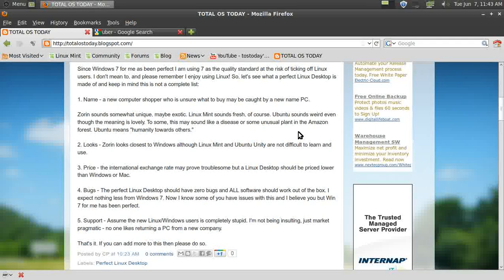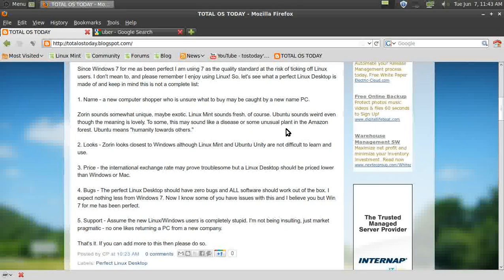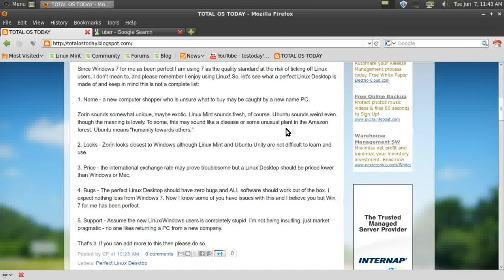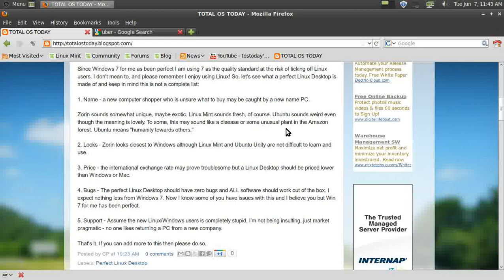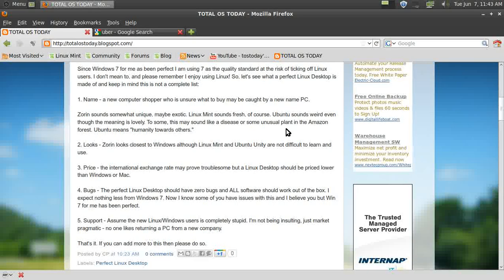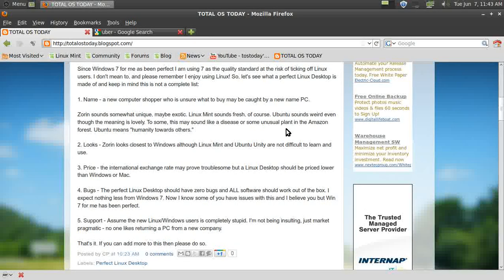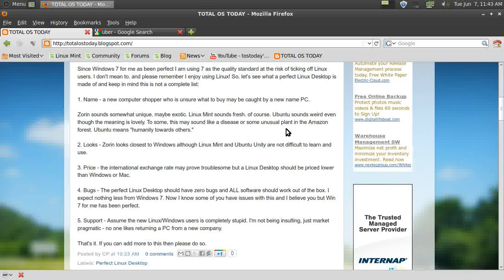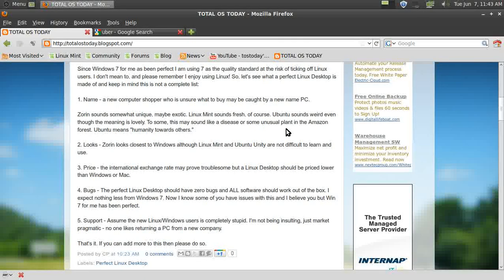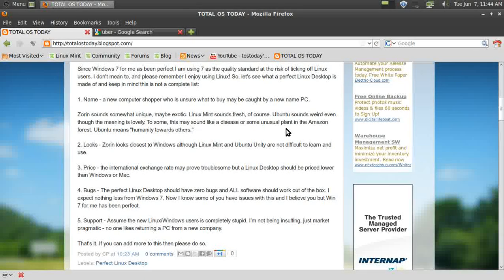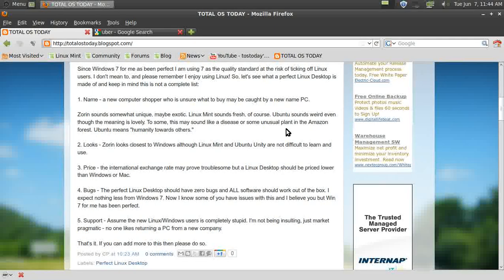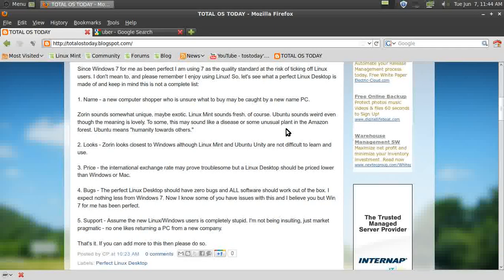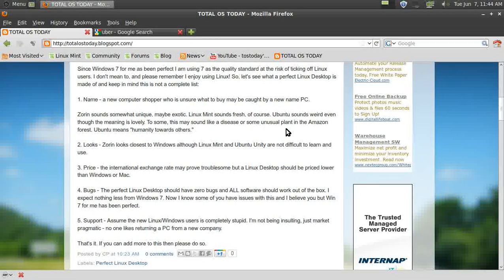Linux Mint, of course, sounds fresh—as in fresh and minty. Out of the three, Ubuntu probably sounds the weirdest. I mean, I know it means humanity towards others, but my first exposure to Ubuntu was something like, 'What the hell is Ubuntu?'